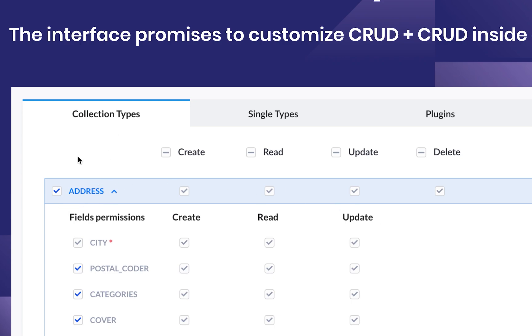I can edit for each role basic CRUD operations—create, read, update, delete—but additionally, for each field inside of the collection type, I can customize whether they even get to read it, which means seeing it, or whether they get to create it and update it.